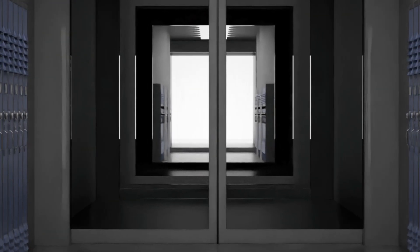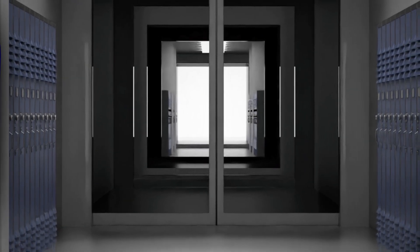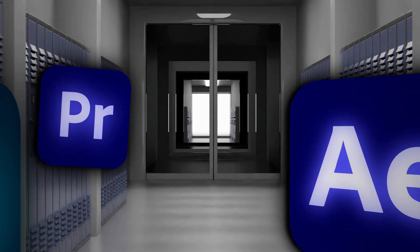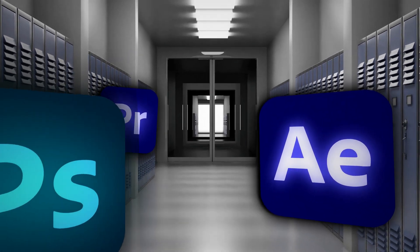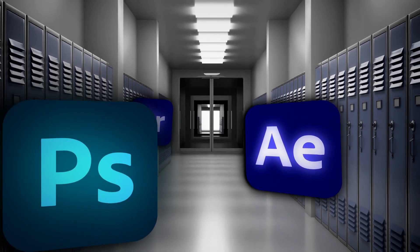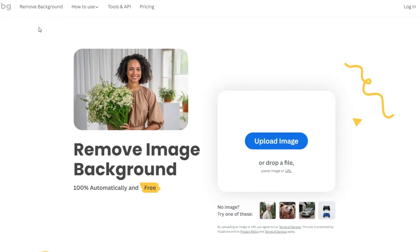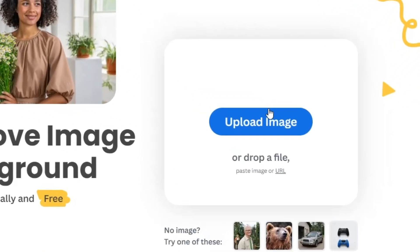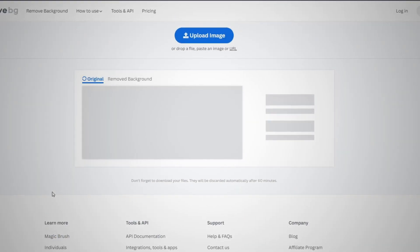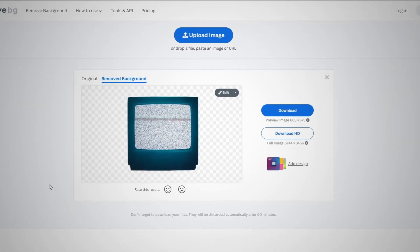For this, you'll need Adobe Premiere Pro, After Effects, and Photoshop, but only for removing background. So for this part, you can also use free background removal apps, for example, remove.bg.